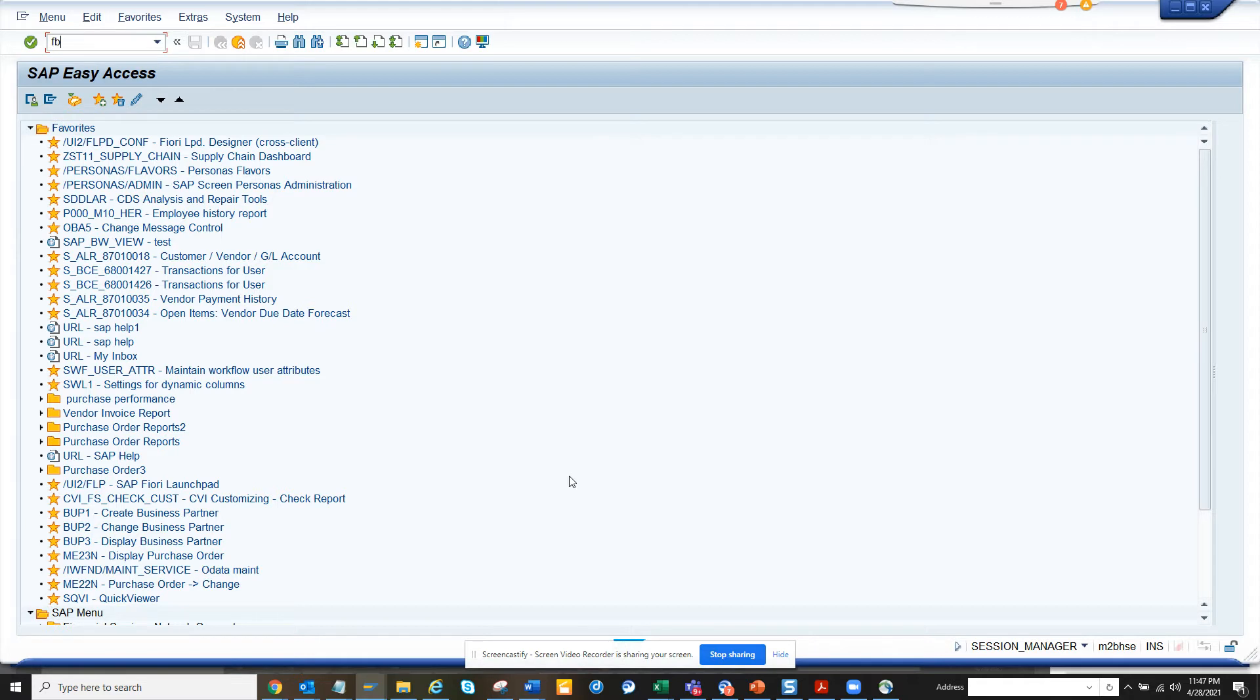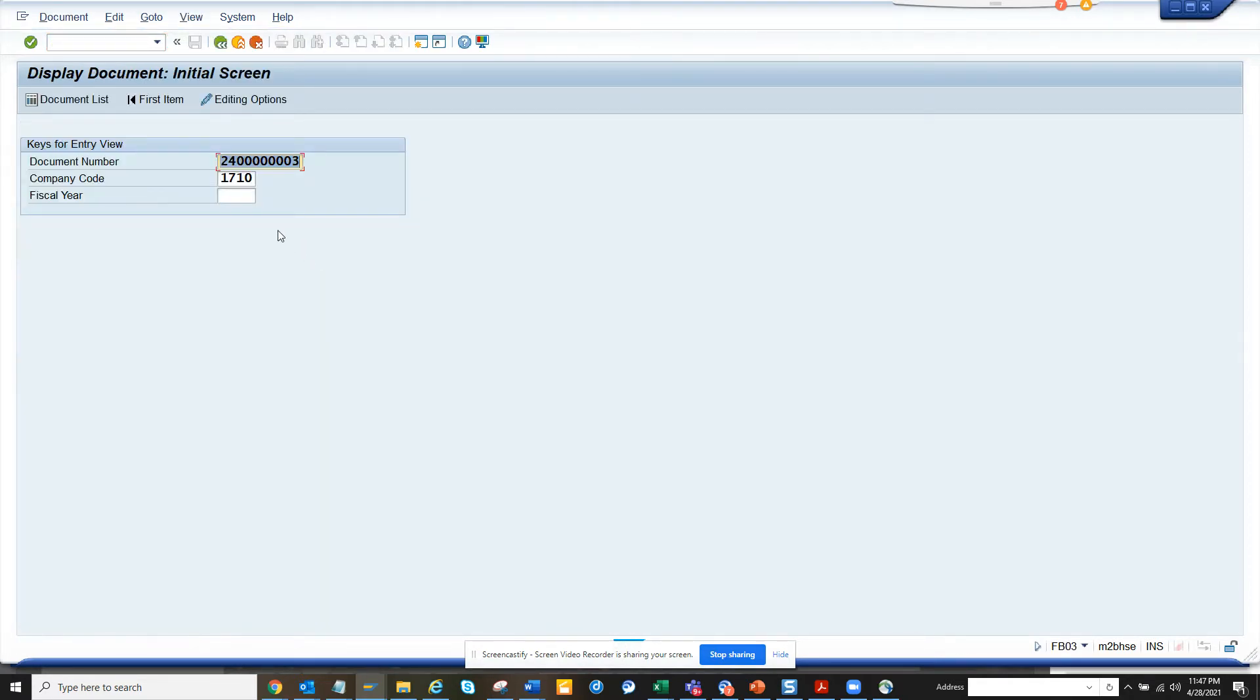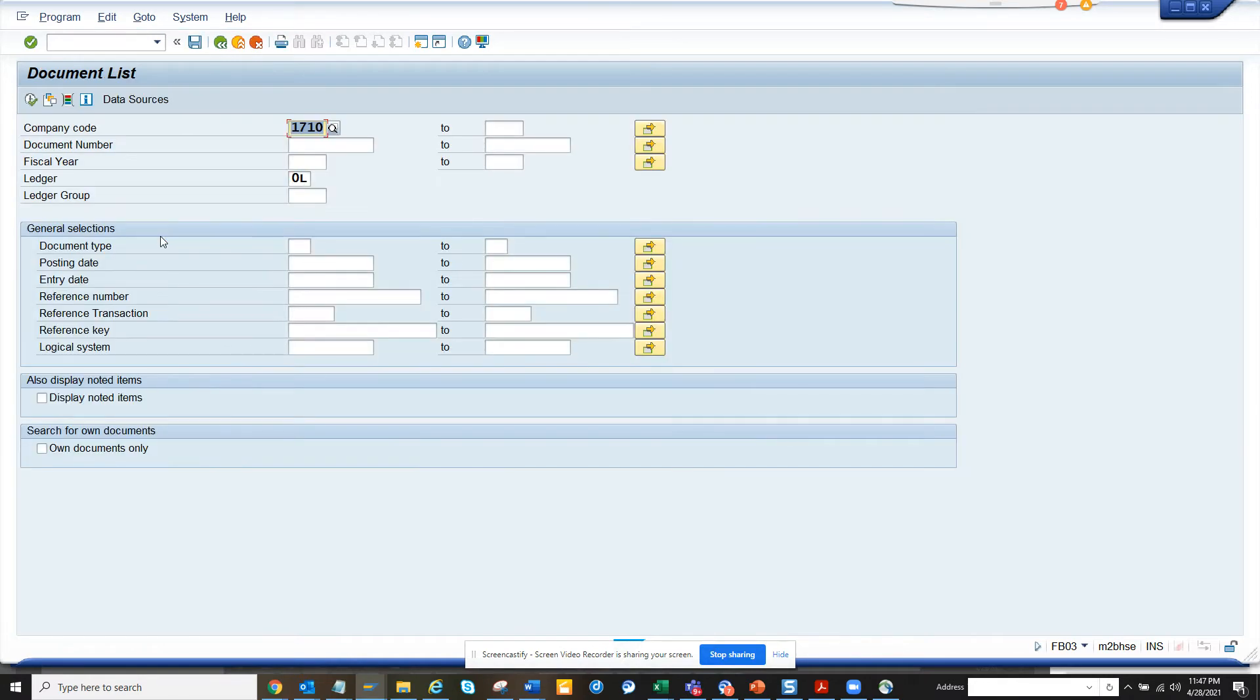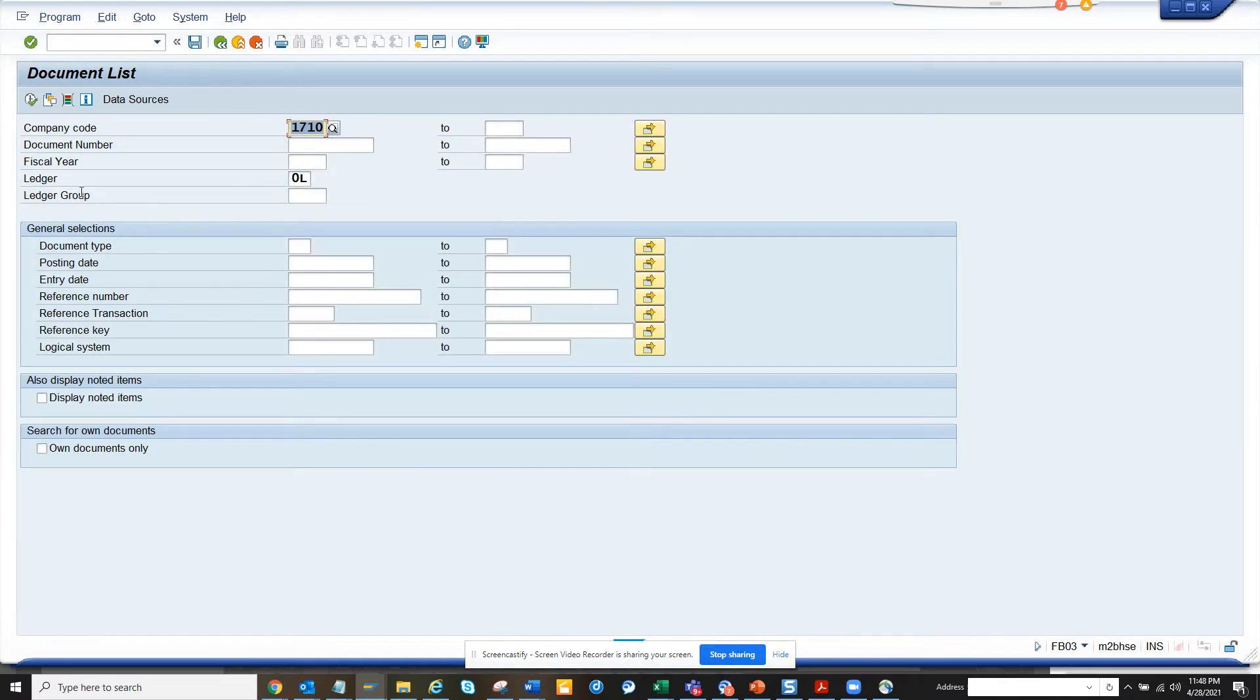First, we go to transaction FB03. You must be thinking FB03 is for displaying data, but you can use it as a reporting transaction. Go to document list and click on the dynamic selection button.